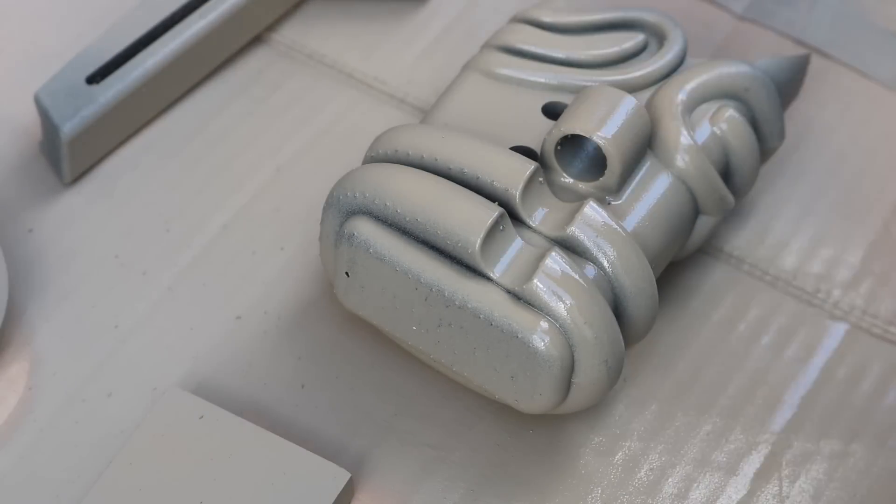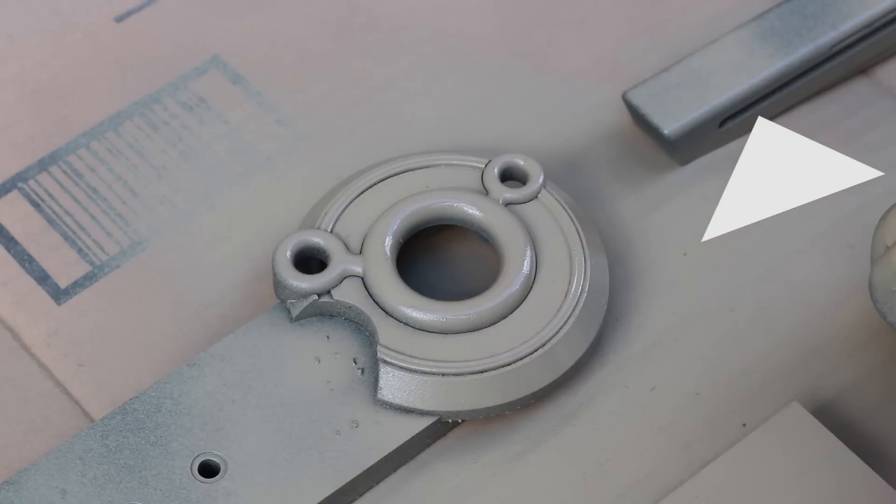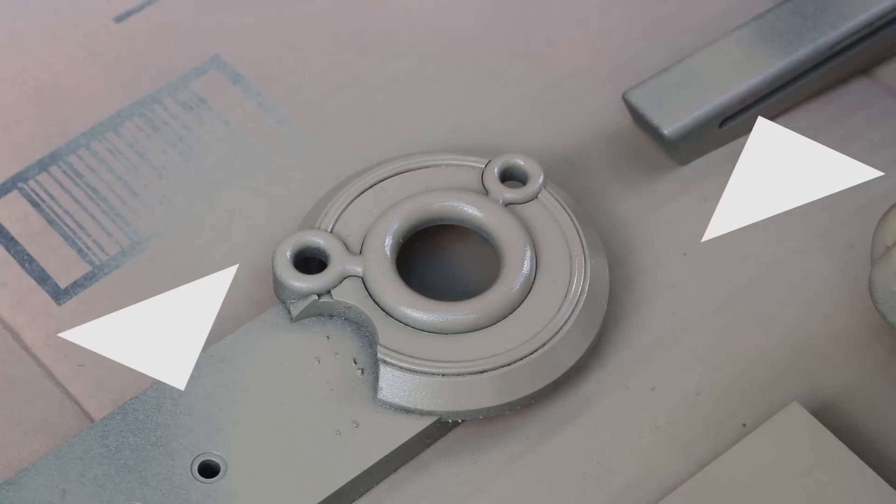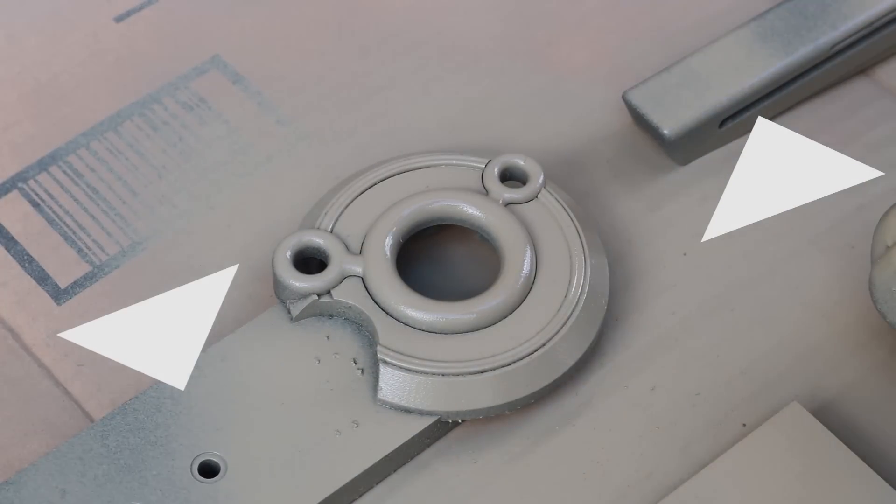Try to avoid getting paint on any of the connecting surfaces because you'll have to end up sanding those parts later.